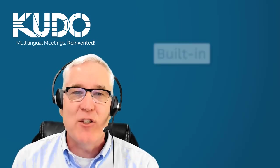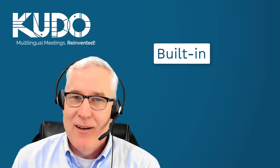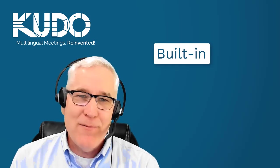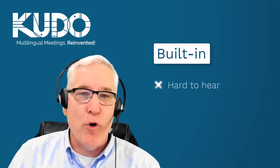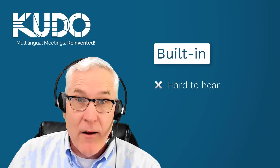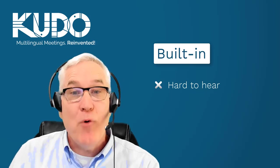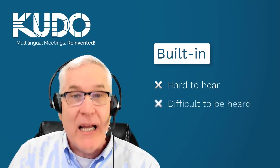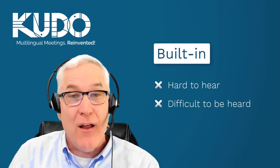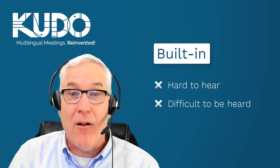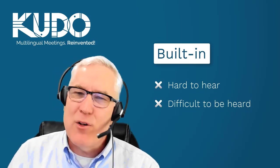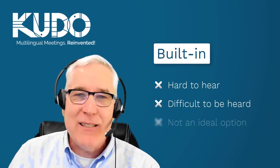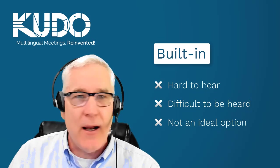There are other ways to connect, of course, like using the built-in microphone and speakers on your laptop. However, this makes it harder for you to hear what's being said and, more importantly, makes it more difficult for others on the call to hear you. Although it's an option, it's not ideal.